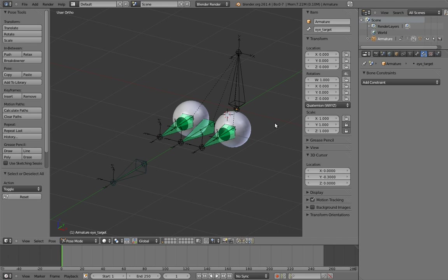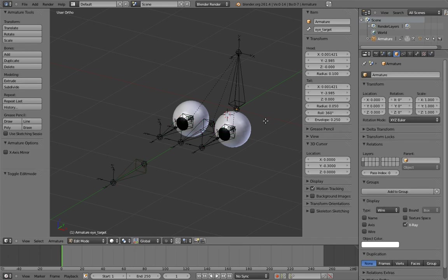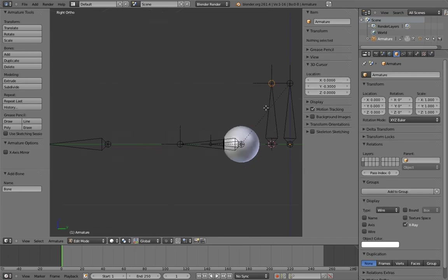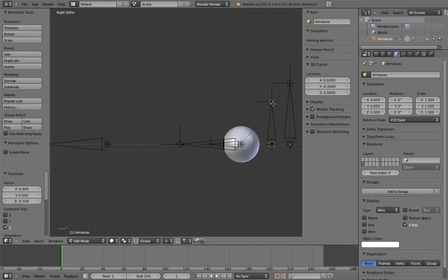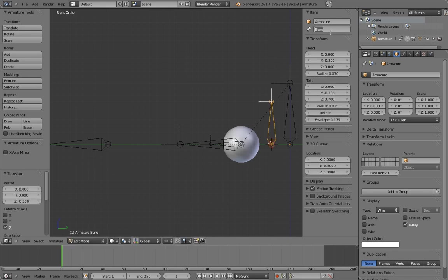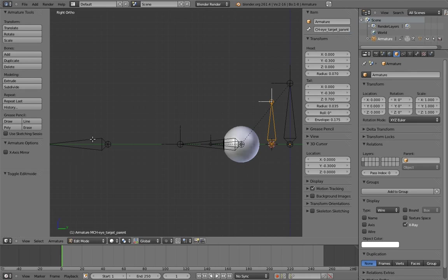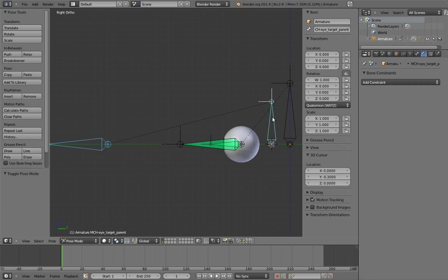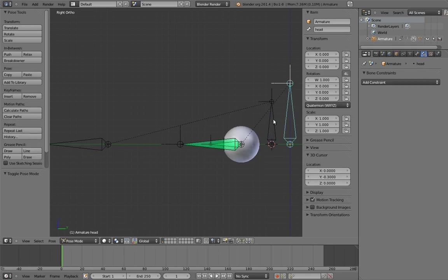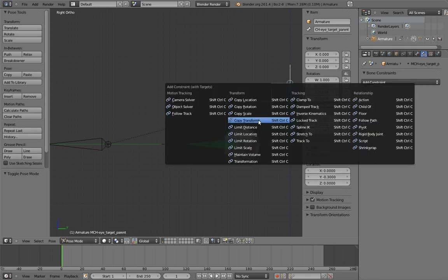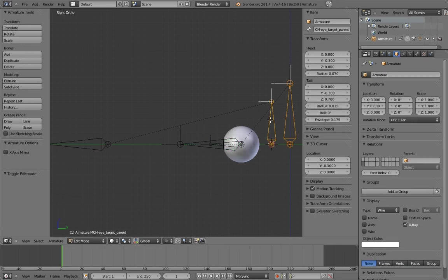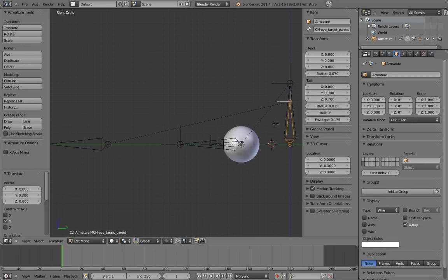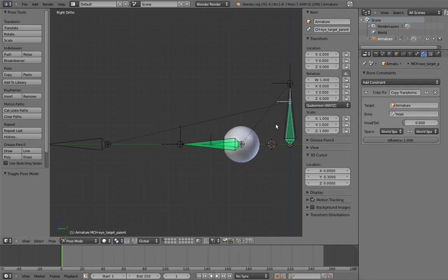Now we just need to apply this to our rig. We need to add a bone to be the intermediate parent. And let's name it MCH eye target parent. Make the eye target the child of this new bone. And now constrain the new bone to the head. Of course, this makes the eye target move away from its default position. To fix this, make the default position of the intermediate parent the same as the head. That way it doesn't move when it's suddenly constrained in pose mode. And now we have a switchable parent. Yay!